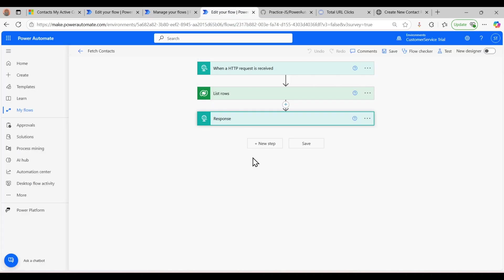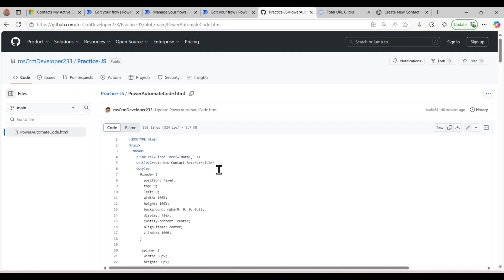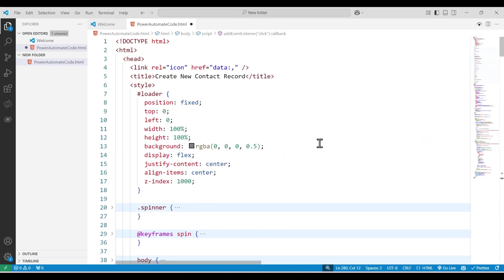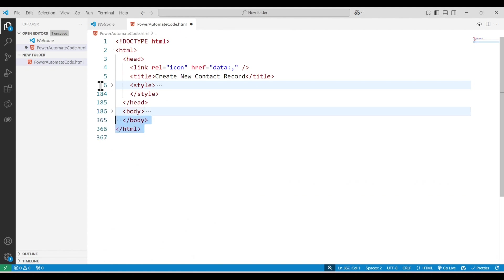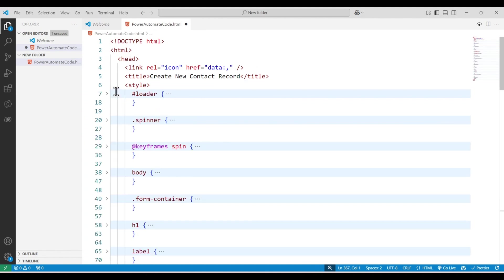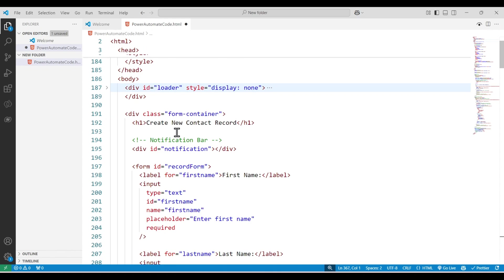This application is hosted entirely in Power Automate through this code. I've provided the code on GitHub as well — the link will be in the description. This is the HTML file, and here we have the styles. All the CSS for the form, the loader, and everything else was generated using ChatGPT with basic prompts for building the page.